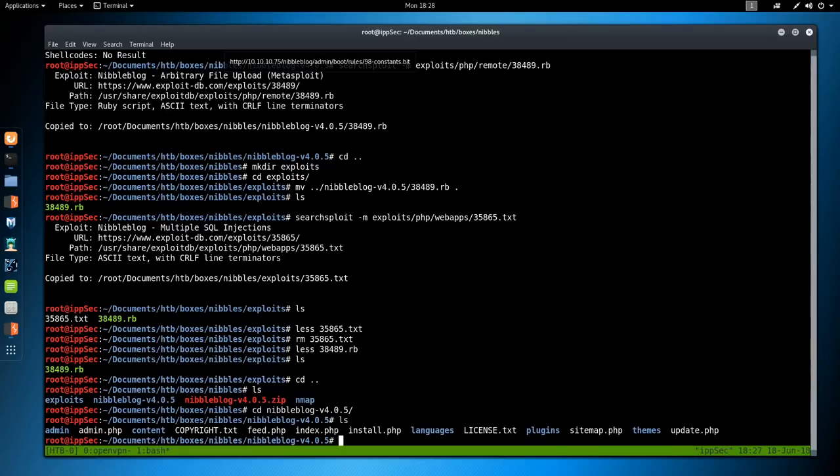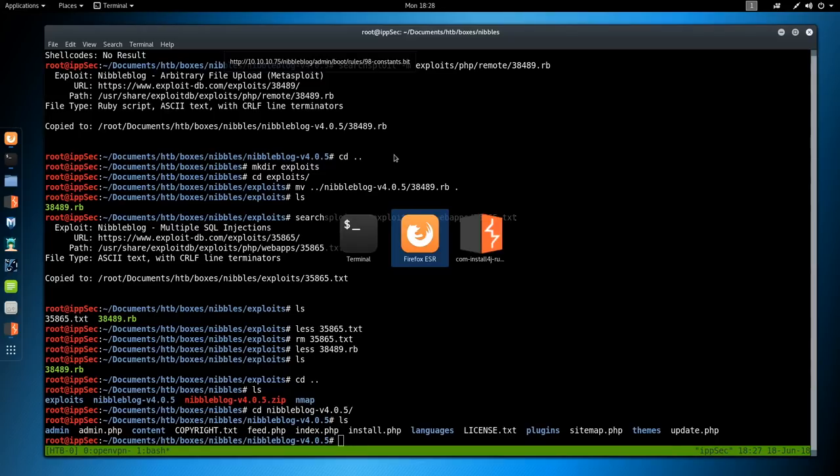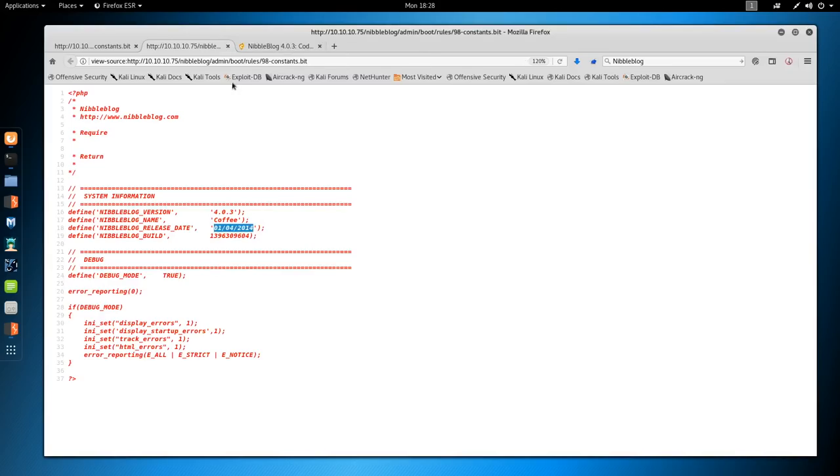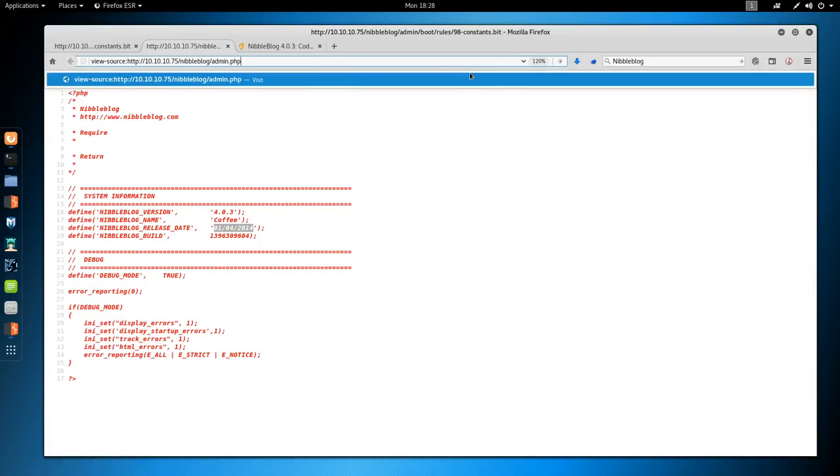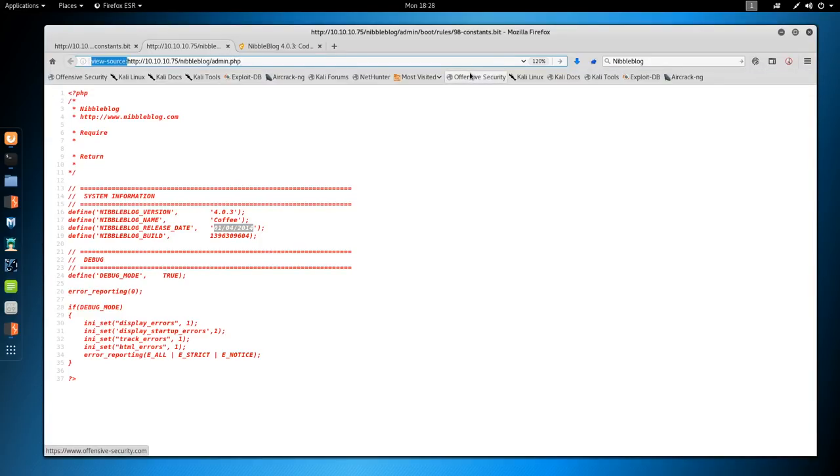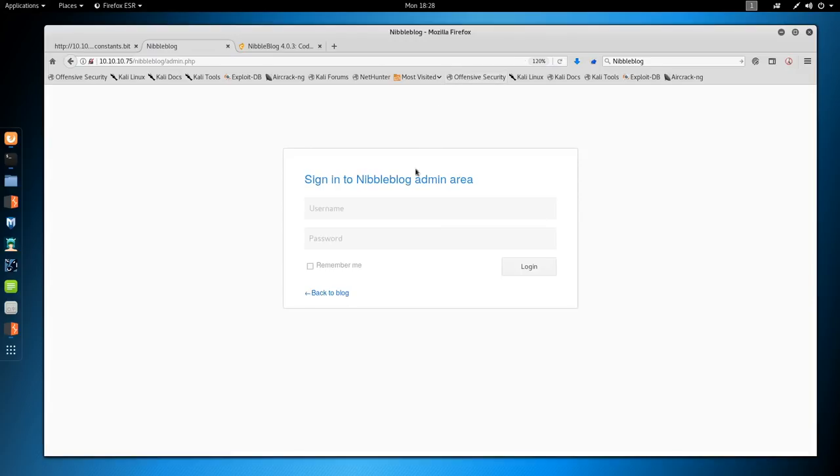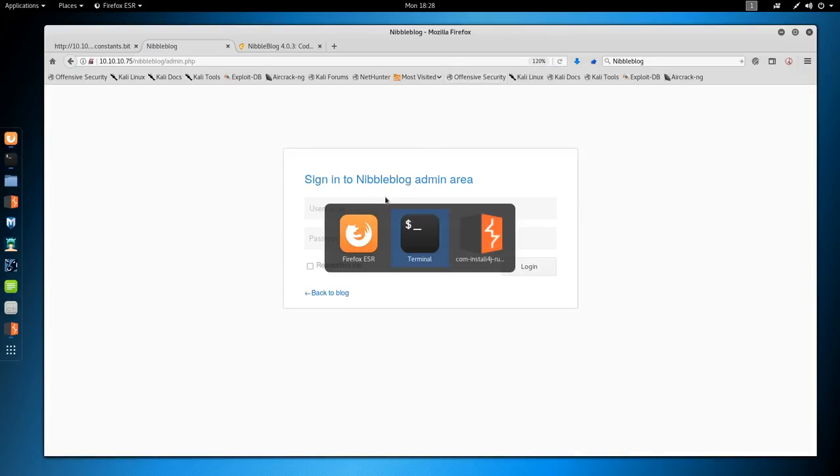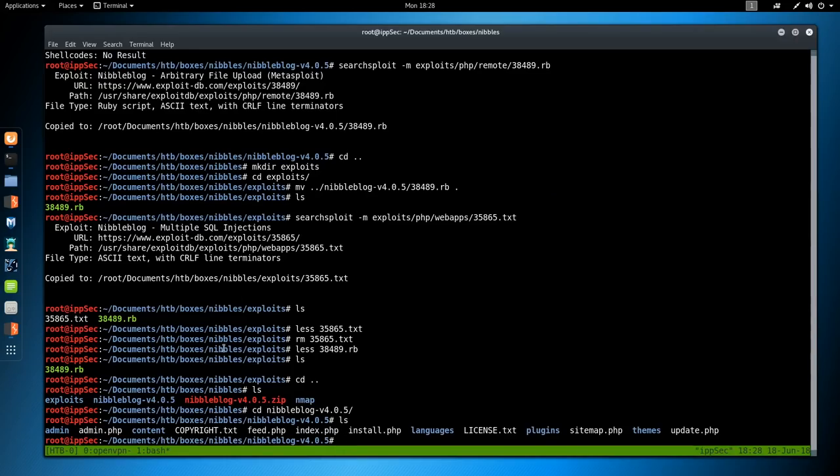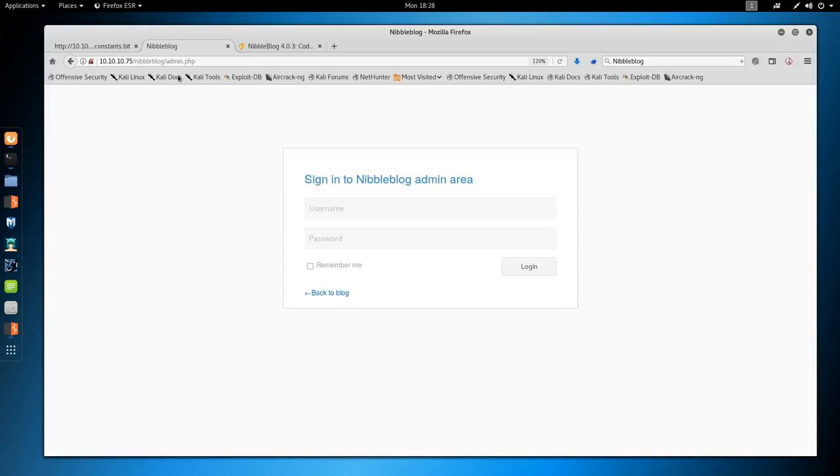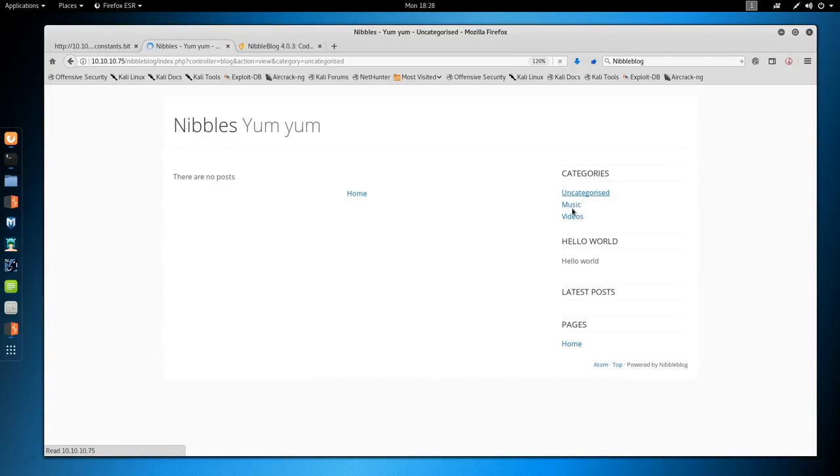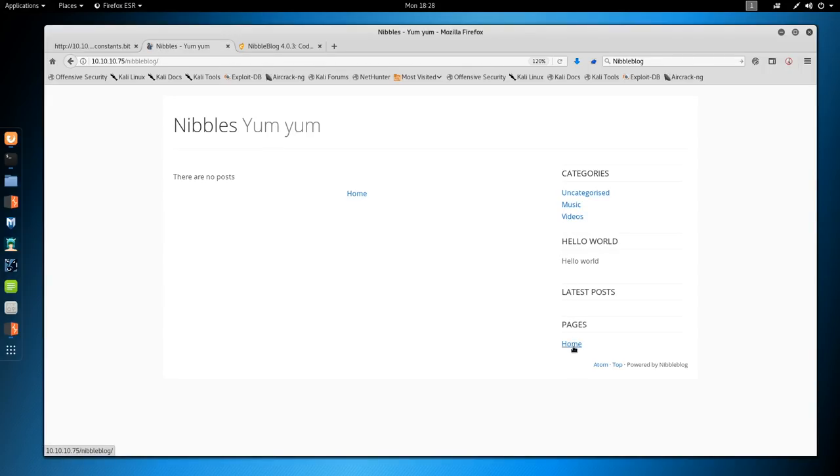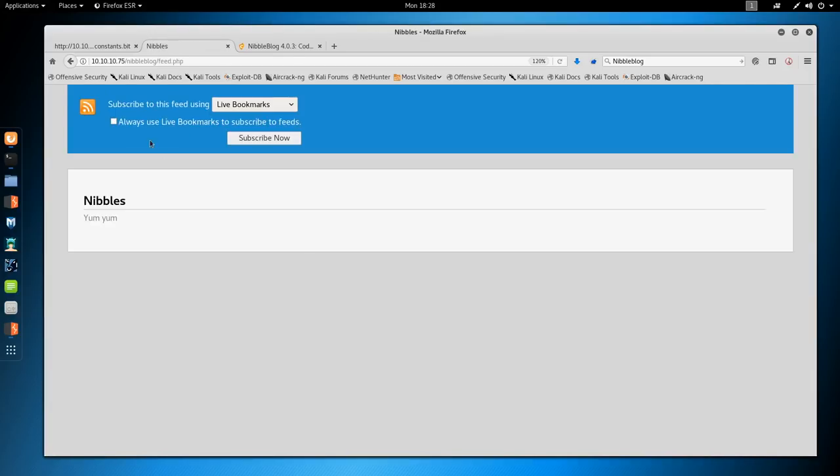Let us find a way to log in. To do that, I'm going to go back into Nibble blog and look for potentially useful files. If we go to admin.php, see what that is. Admin.php, get rid of this view source. That is the login. We've got copyright.txt, not too interesting. Feed.php, index.php - we didn't really look at that that much.